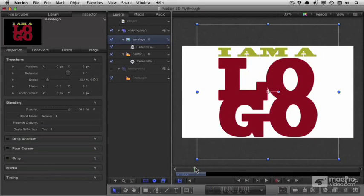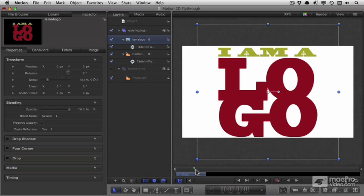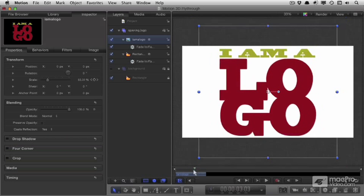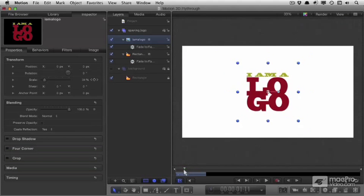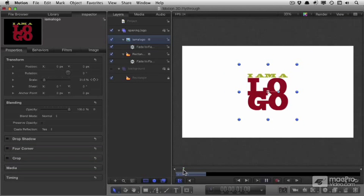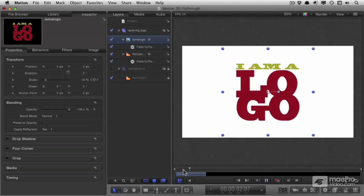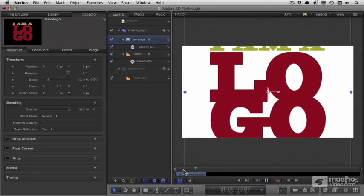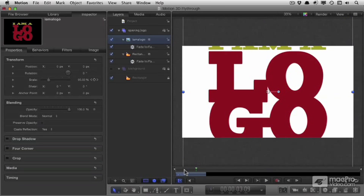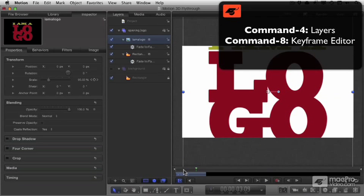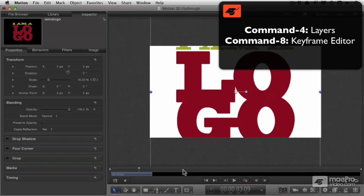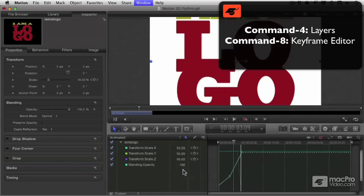We'll go with the sizes as they are for the moment, but what I really want to do is tweak how that size control is changing between small and large. So we're going to close down layers with command four and open up the keyframe editor with command eight.